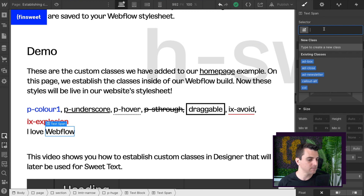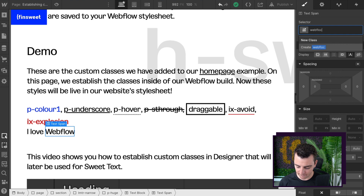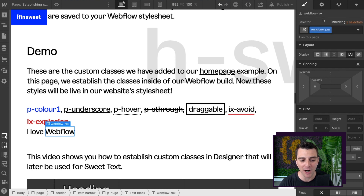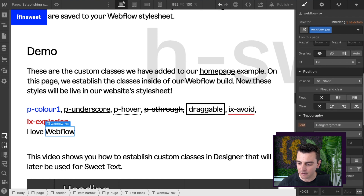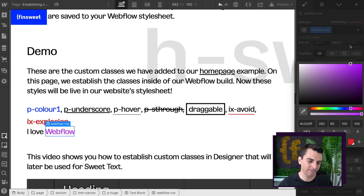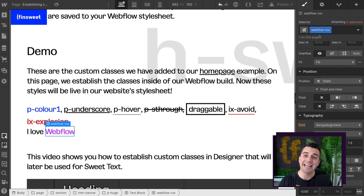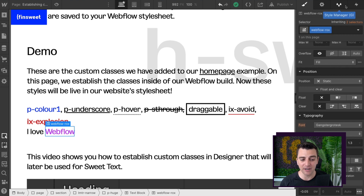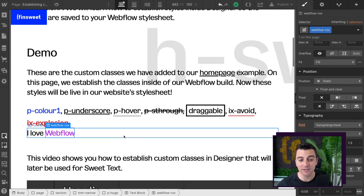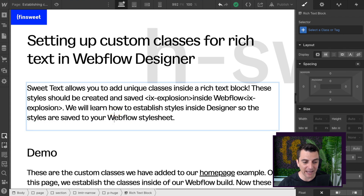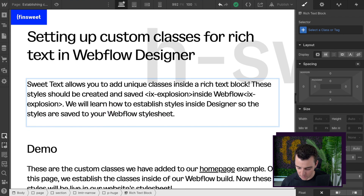Let's go and call it Webflow rocks — spelled correctly is nice. Webflow rocks is going to get a color of purple pink. Now, Webflow rocks is now a class inside of our build. It exists. If we were to go clear our styles, it's still going to be here. So Webflow rocks is now something we can work with.